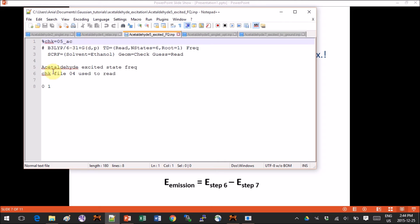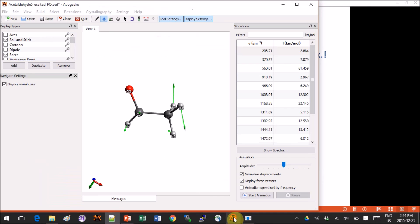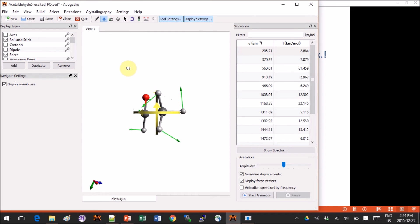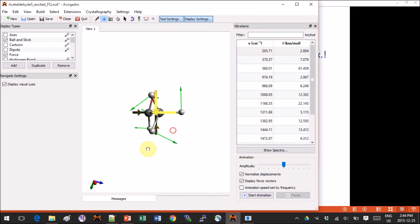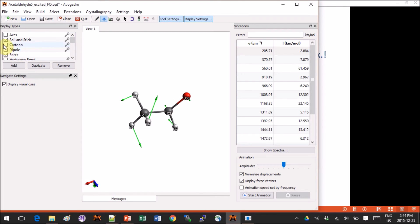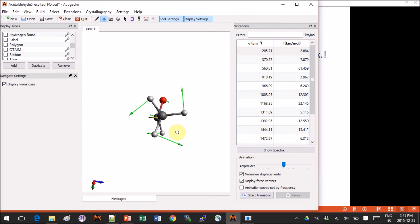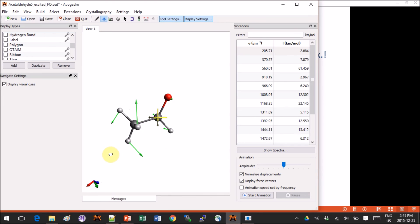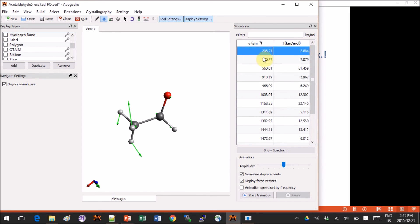For step 5 we provide checkpoint file 4 as input, and instead of doing an optimization we do a frequency calculation. The output shows that the geometry of acetaldehyde has changed — it's a bit crooked, not as symmetrical as in ground state, with a certain weird angle to it. However, when we look at the frequencies calculated, none of them are imaginary. Therefore we are at a stationary point and this is not a transition state.